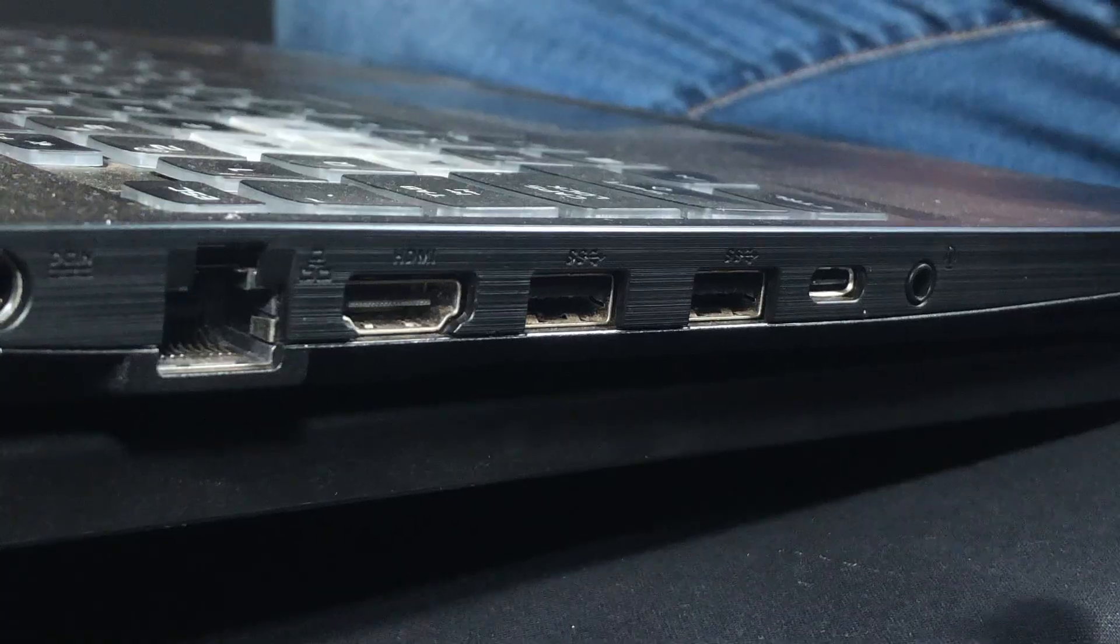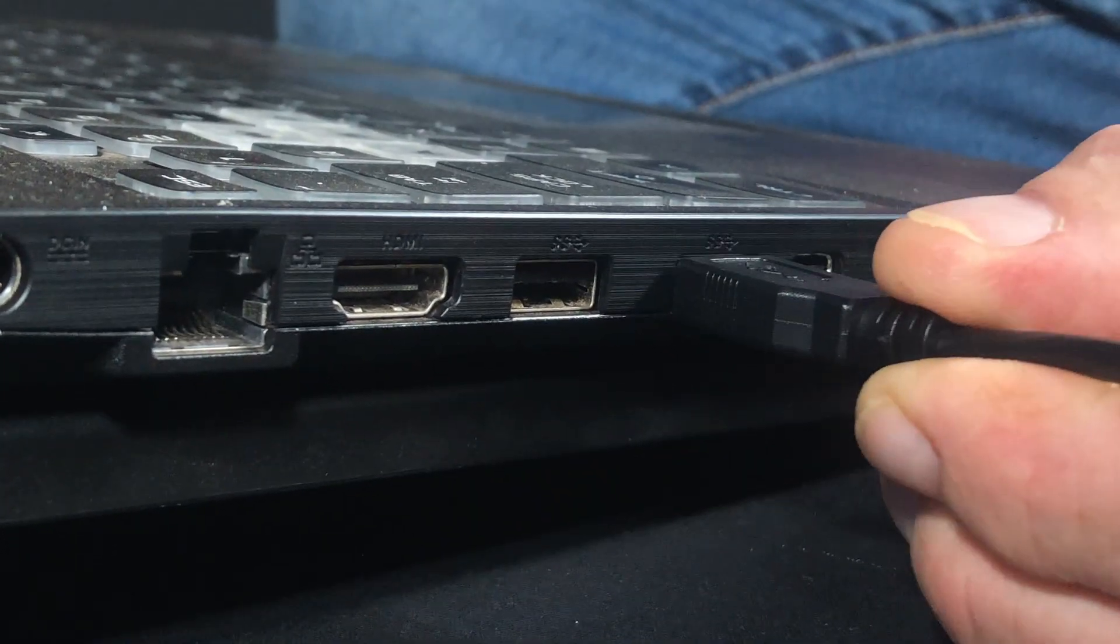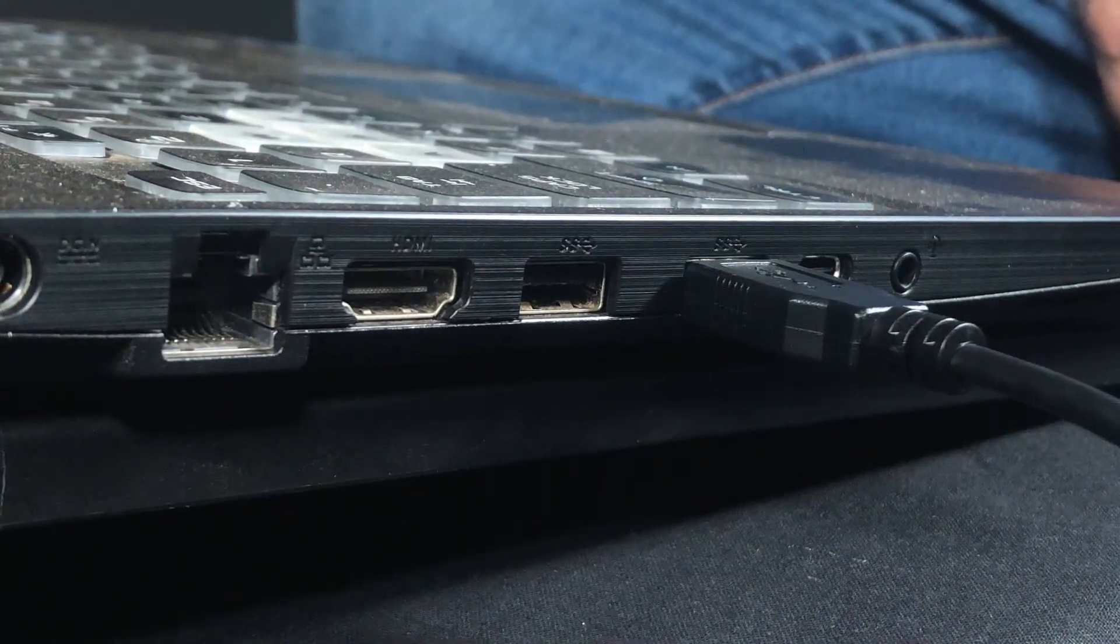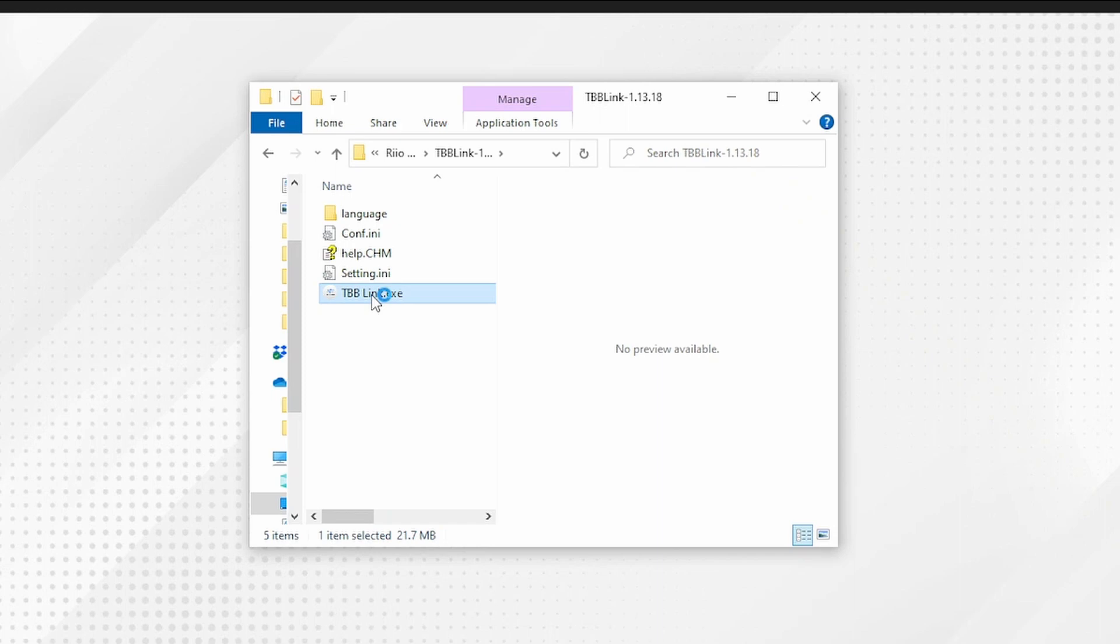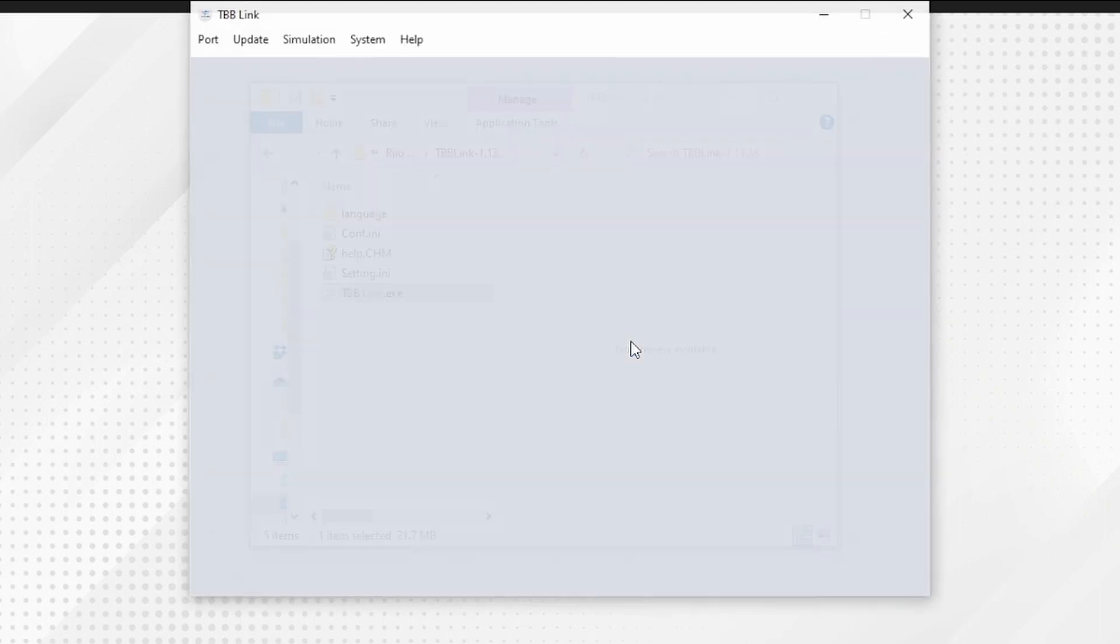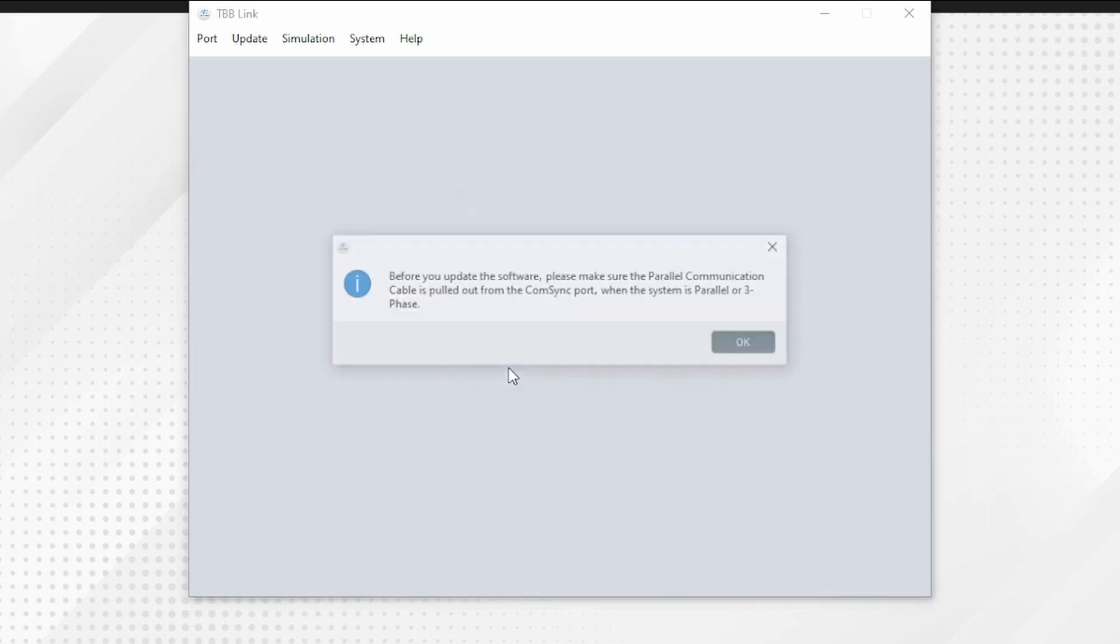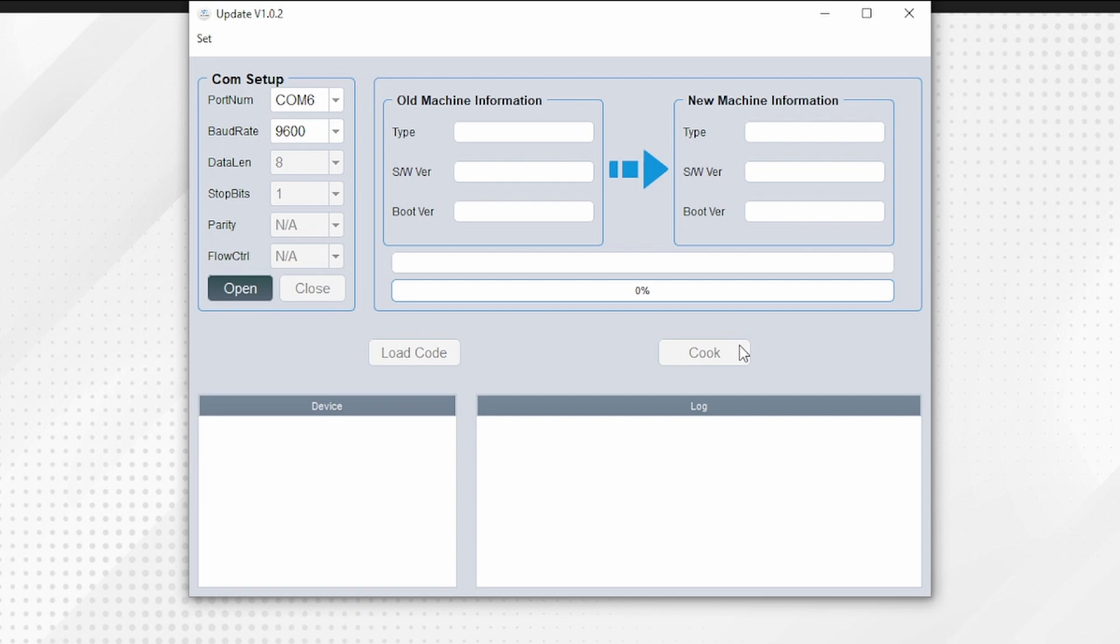Load the TBB Link software. It will ask you to select the equipment you are connected to—choose inverter. Go to the update tab and choose display software. You will need to update the display software first. A warning will be displayed asking you to make sure any parallel cables are pulled from the comm sync port when the system is in parallel or three-phase. Click OK.